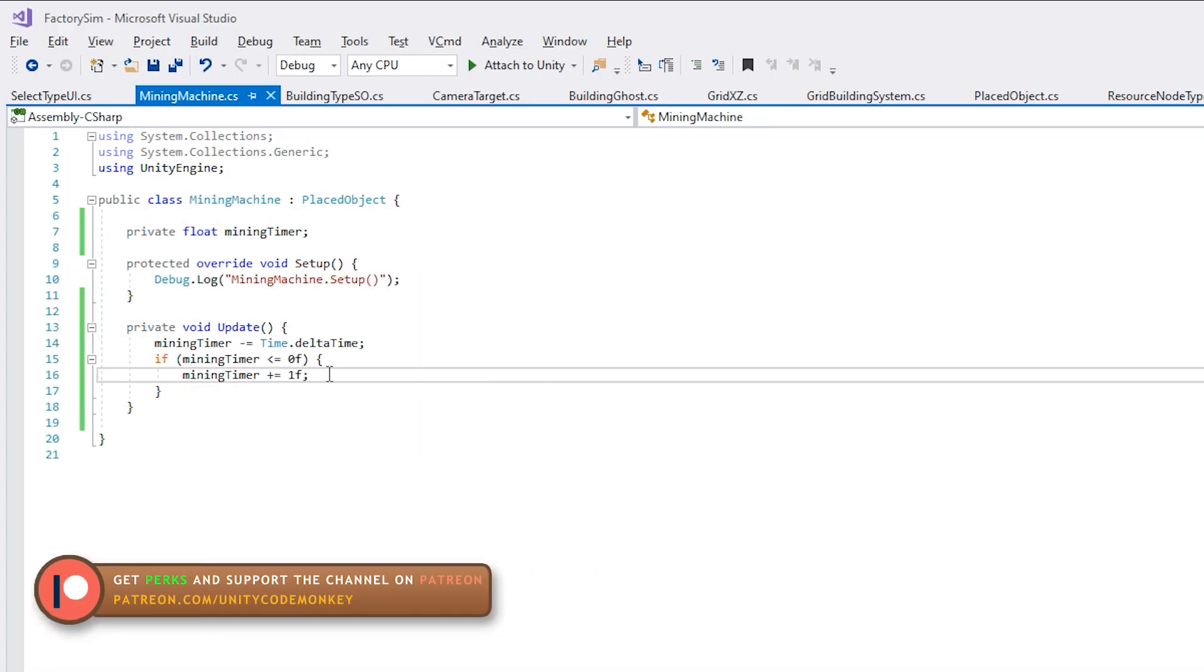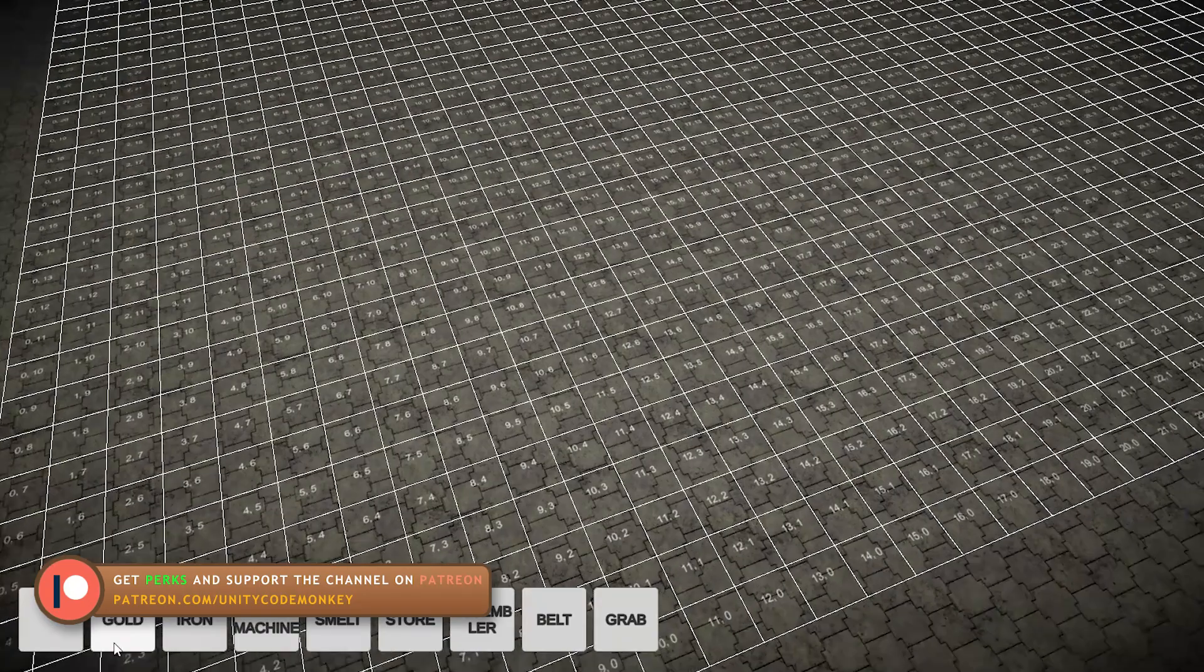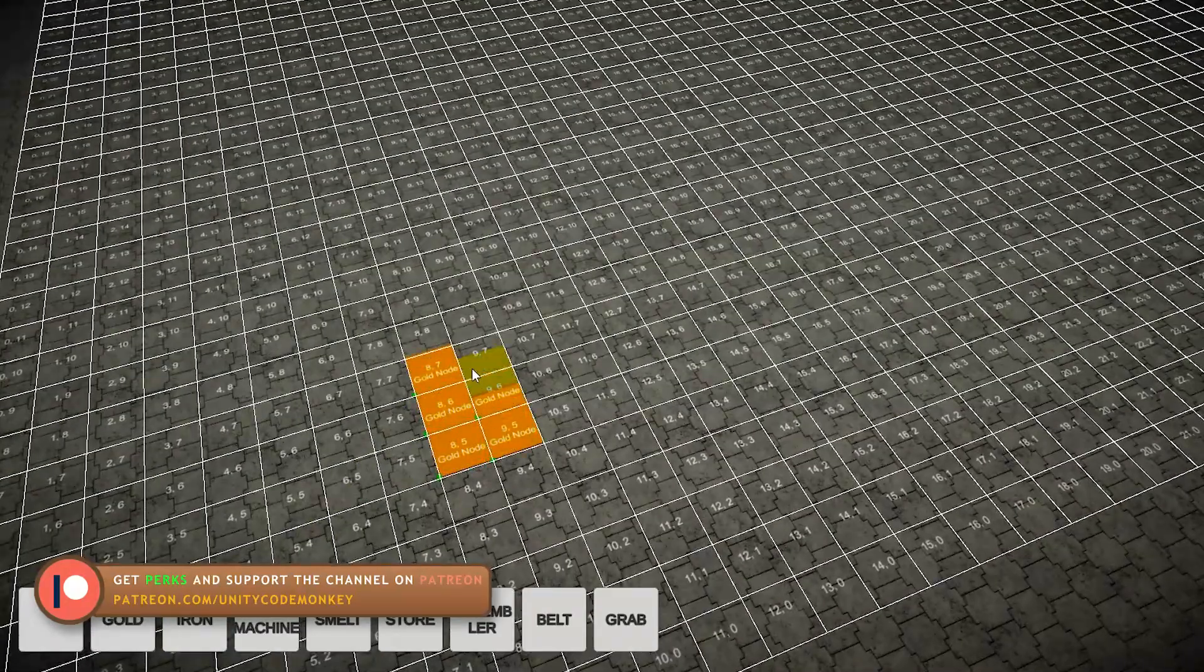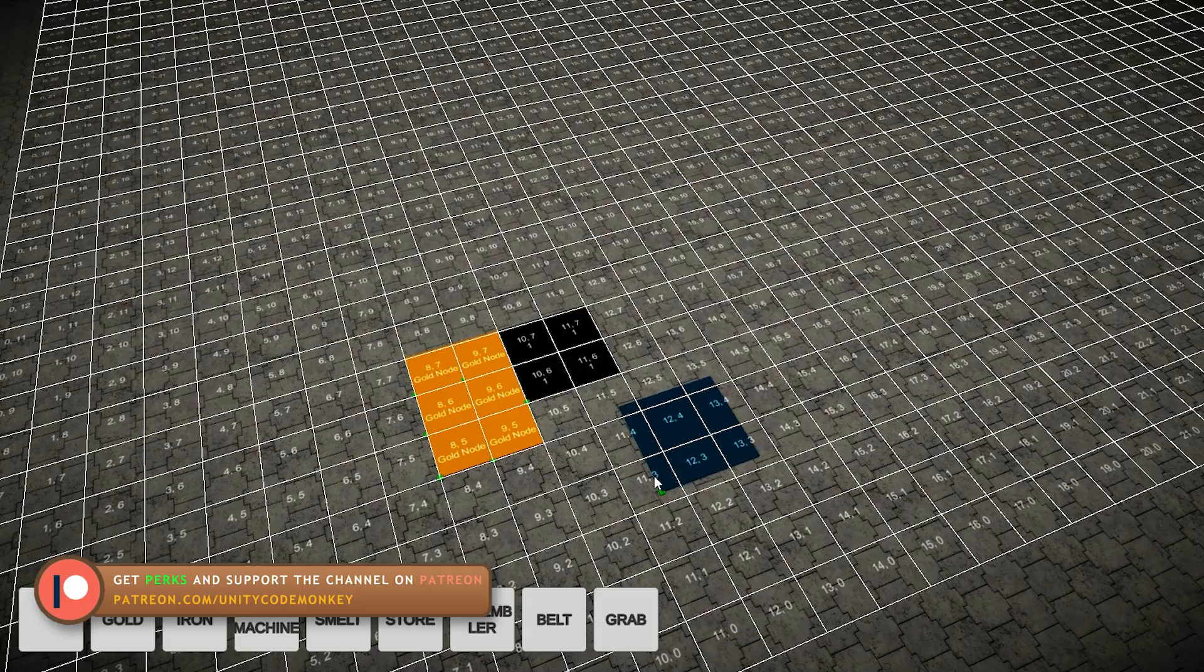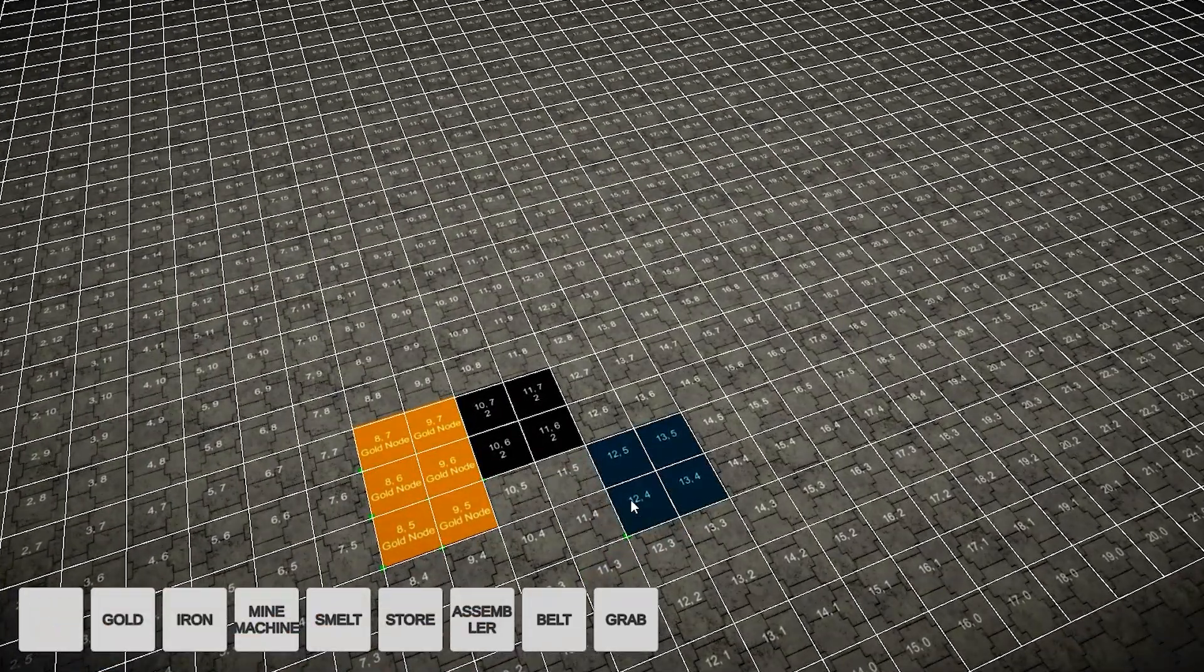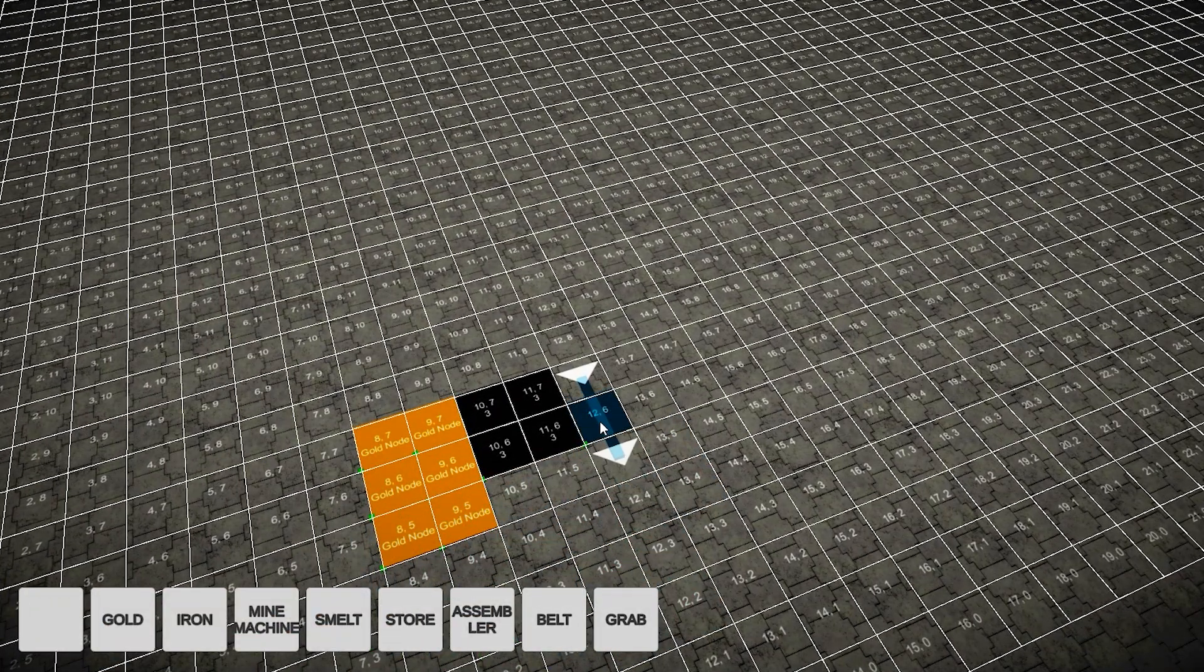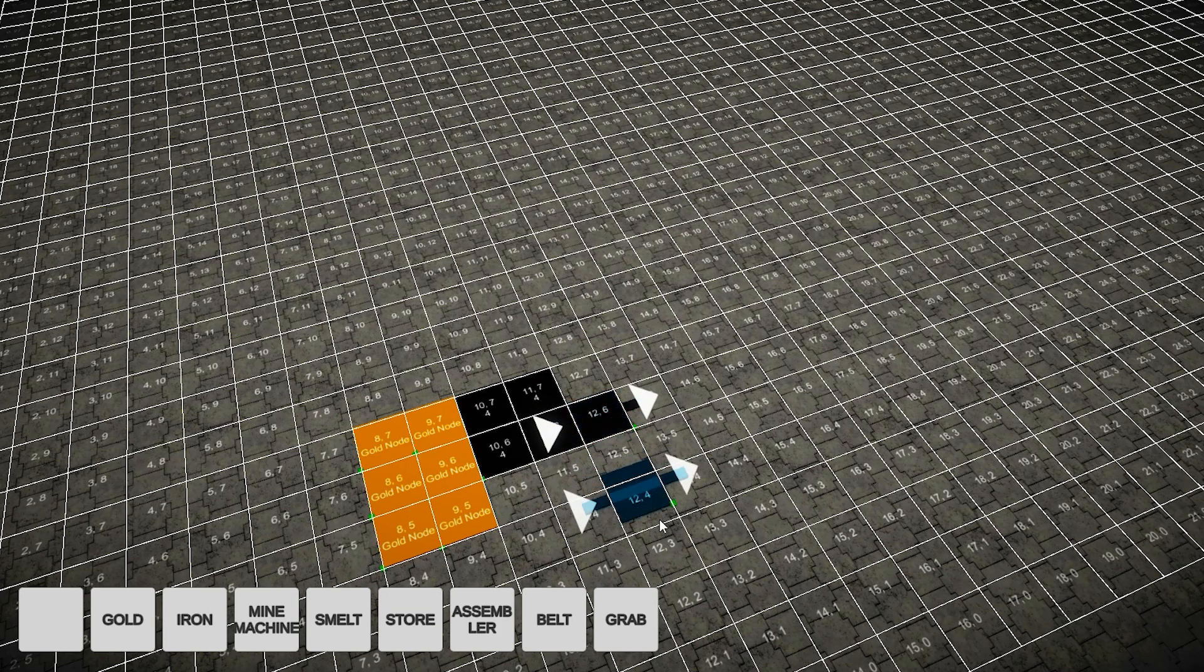So, I got to work on implementing that design. First logic I handled was the mining machine, just something that generates resources over time. Thanks to how I structured my code, it was super easy to add. Just make a script that inherits from my generic placed object class and attach it to the prefab. Then just write a very simple timer code, and that's pretty much it. The mining machine is generating resources.